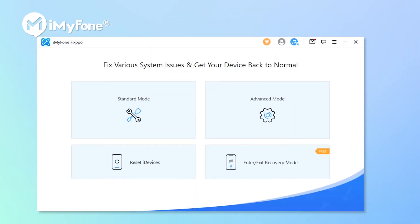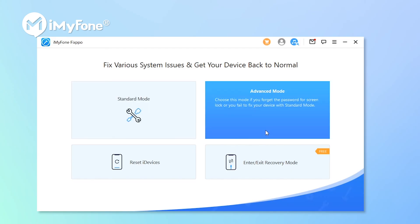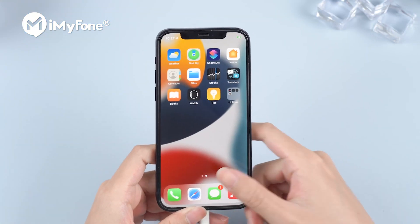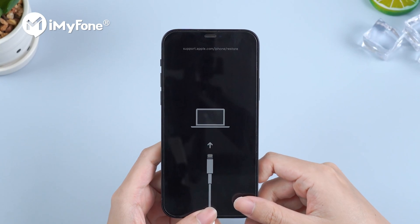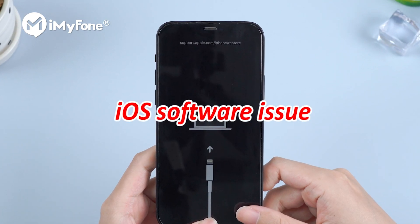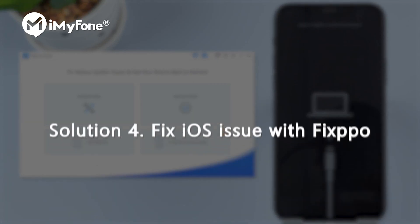Besides enter/exit recovery mode, Fixpo can basically fix almost all iOS software issues with standard mode and advanced mode. You can also use it to reset your iPhone if it's locked. If your iPhone still gets stuck on the restore screen after you try all the methods mentioned before, it might be something wrong with the iOS software. You can use Fixpo to fix it.